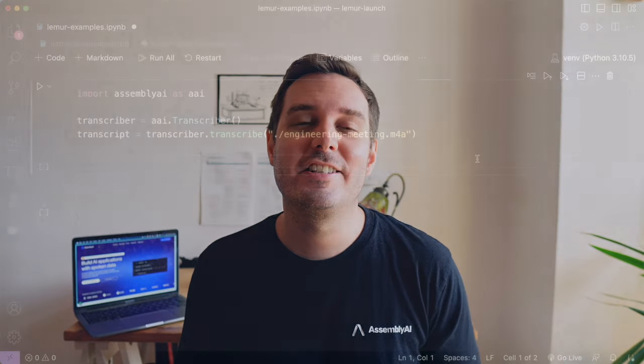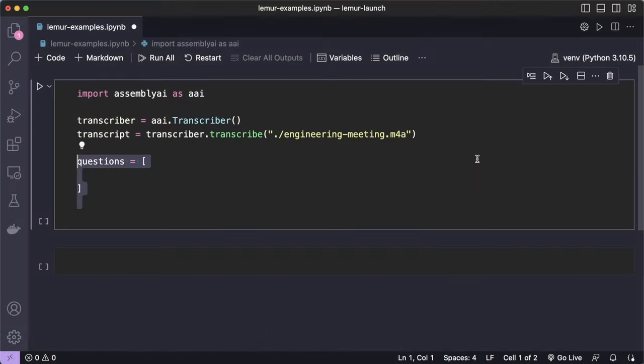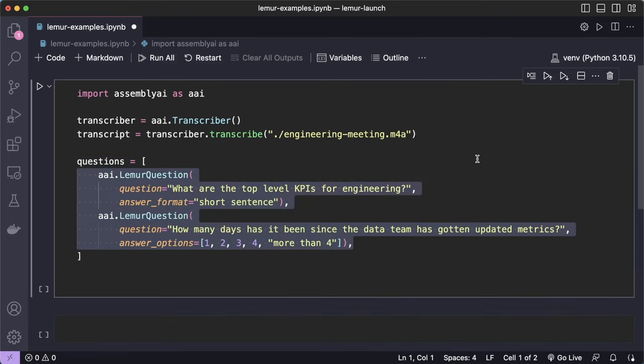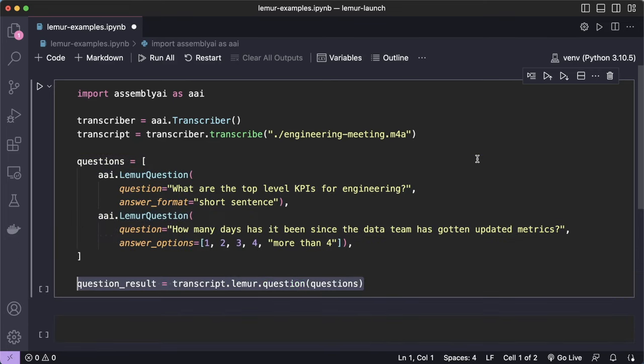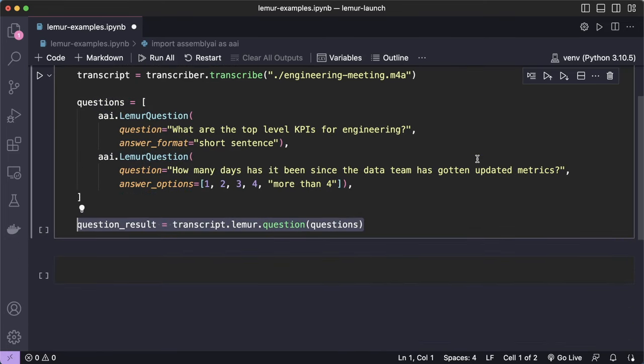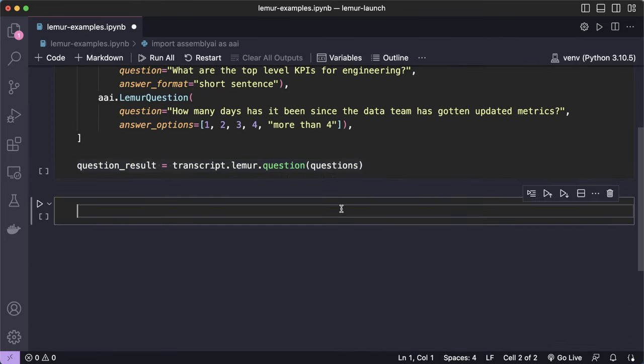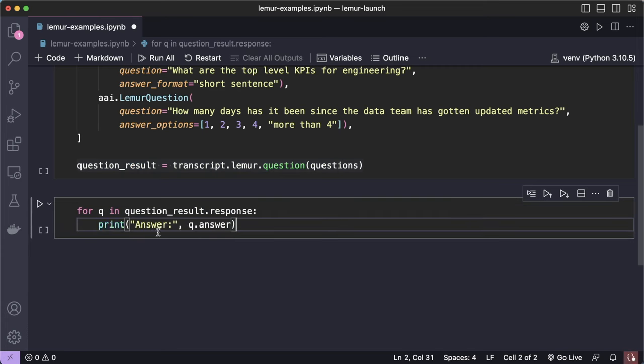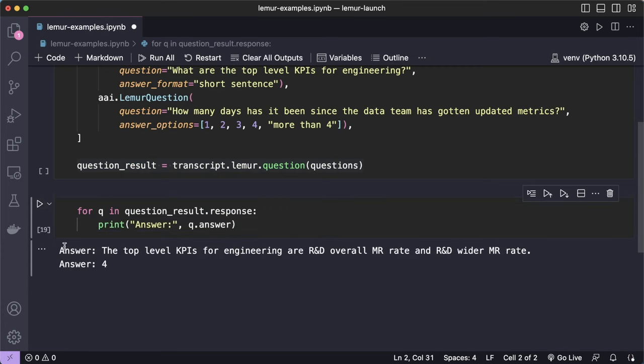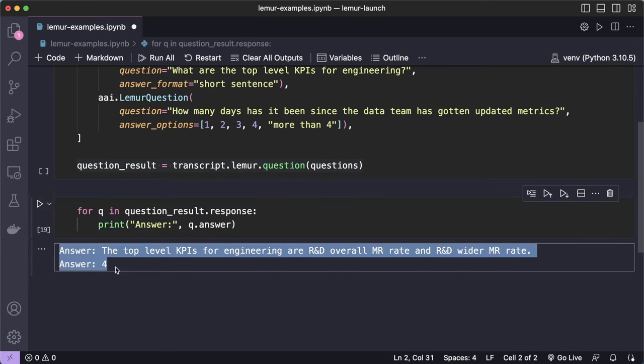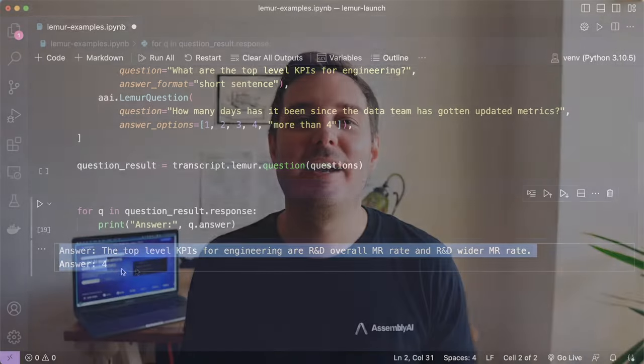With the Q&A endpoint, you can get answers to your questions about your spoken data, ranging from asking about a customer's history in a call center to asking for an explanation of a concept mentioned in a podcast. And Lemur can also provide answers to your questions and include reasoning and citations.